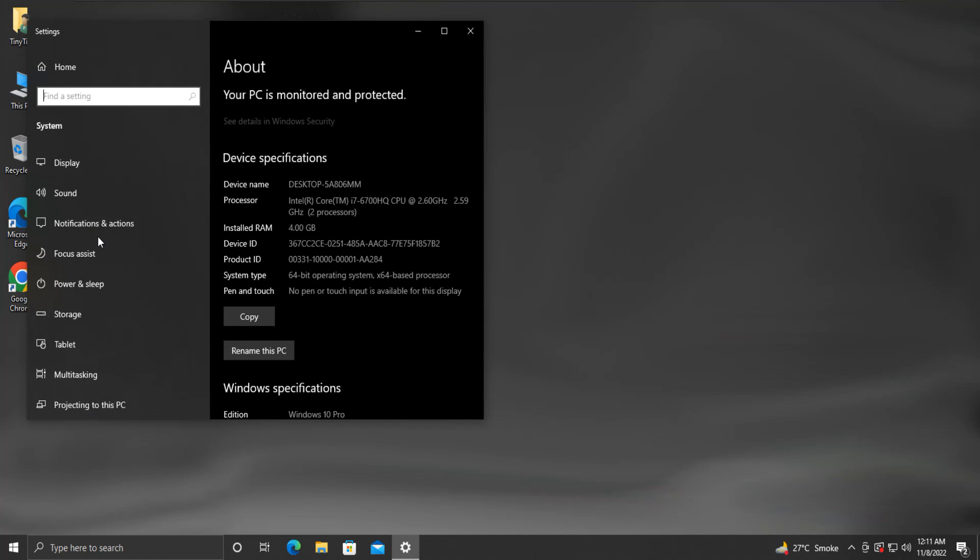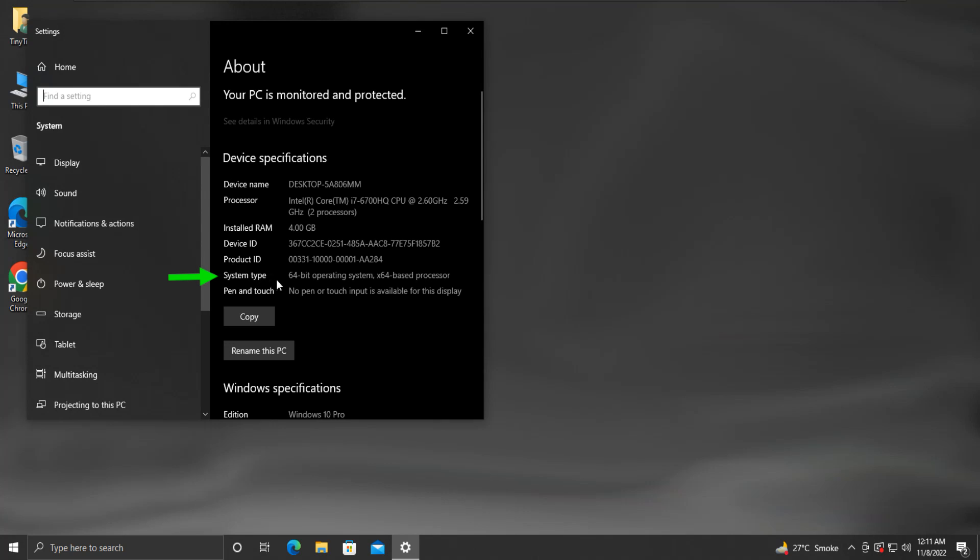This opens a device specification window showing that our system type is 64-bit. Just keep this in mind, as we will need it later on. Also, we are running Windows 10 Professional Edition.